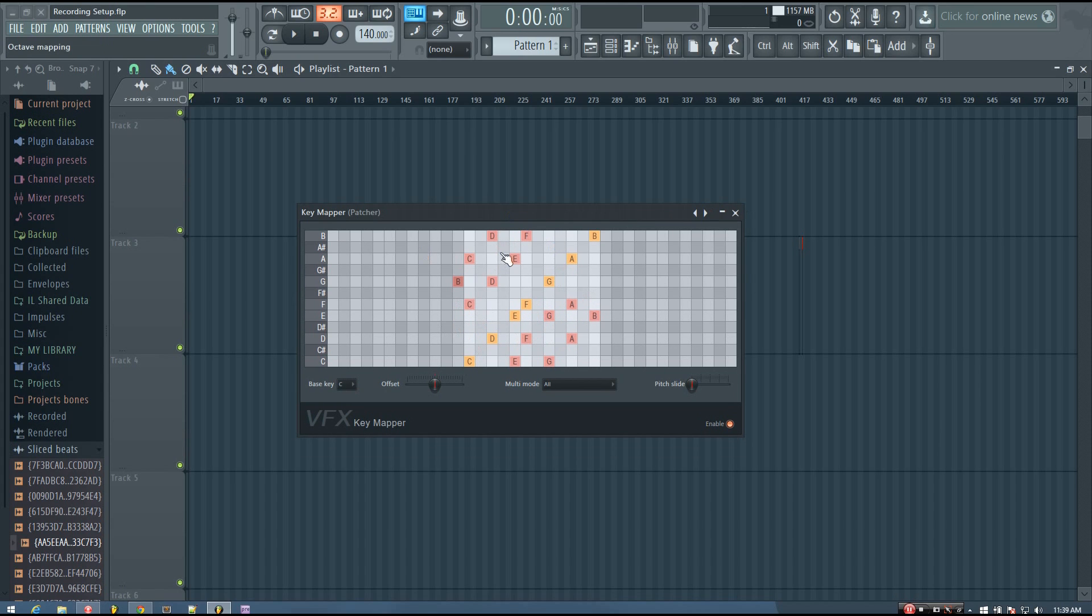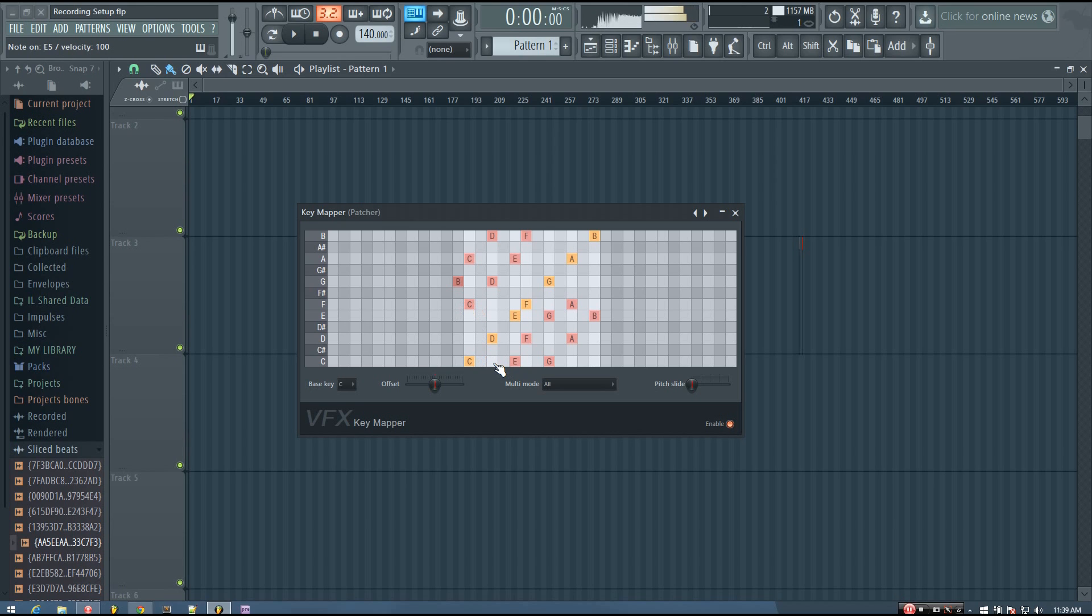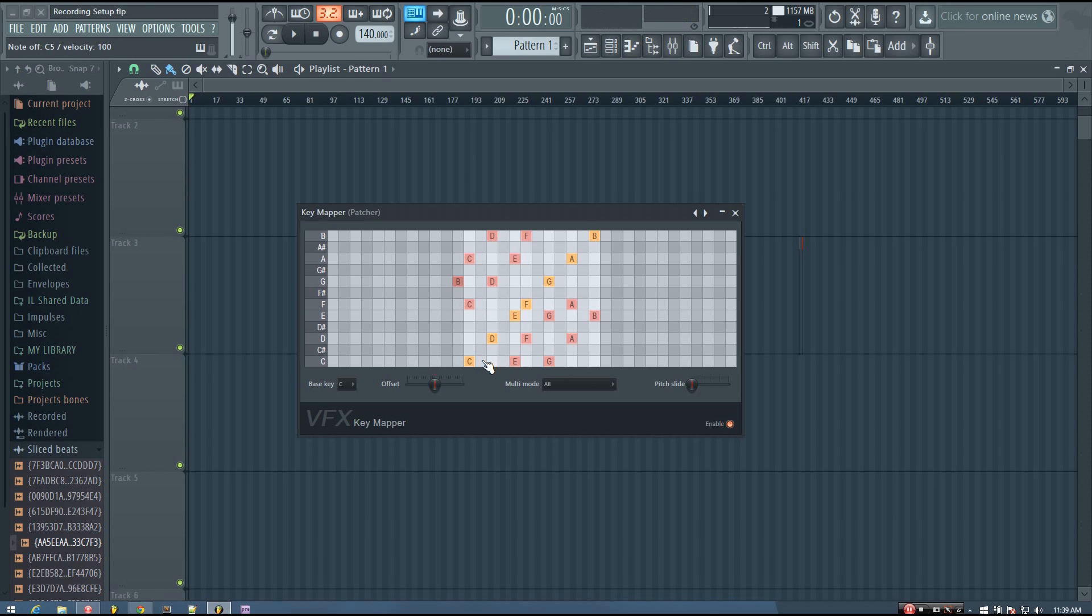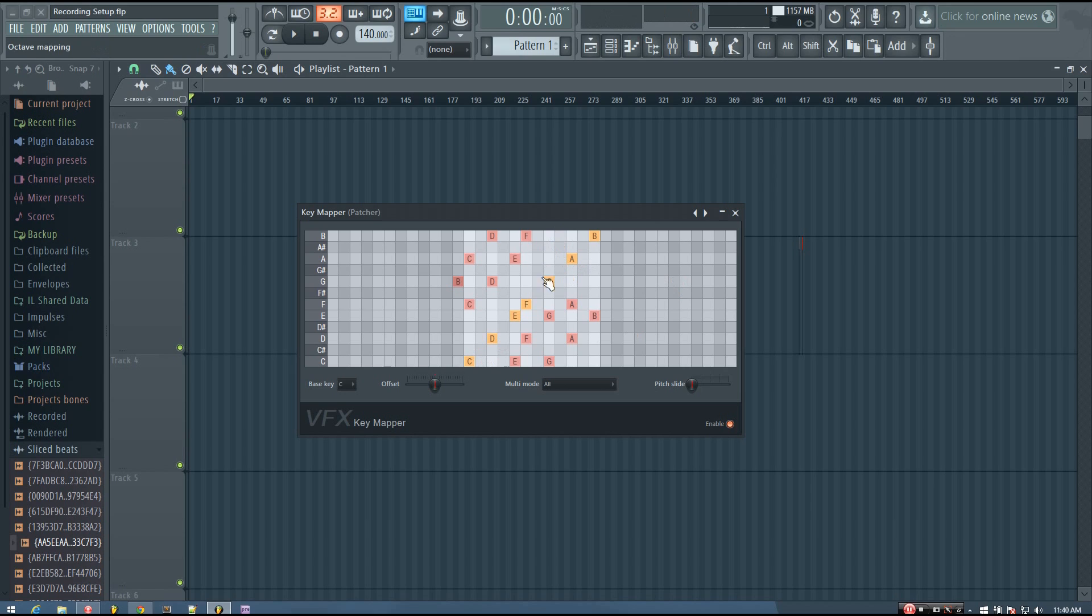So now I have it set up so that it will play the different chords of the C major scale. And you'll hear if I play the different notes, you can hear that it's playing the different chords.